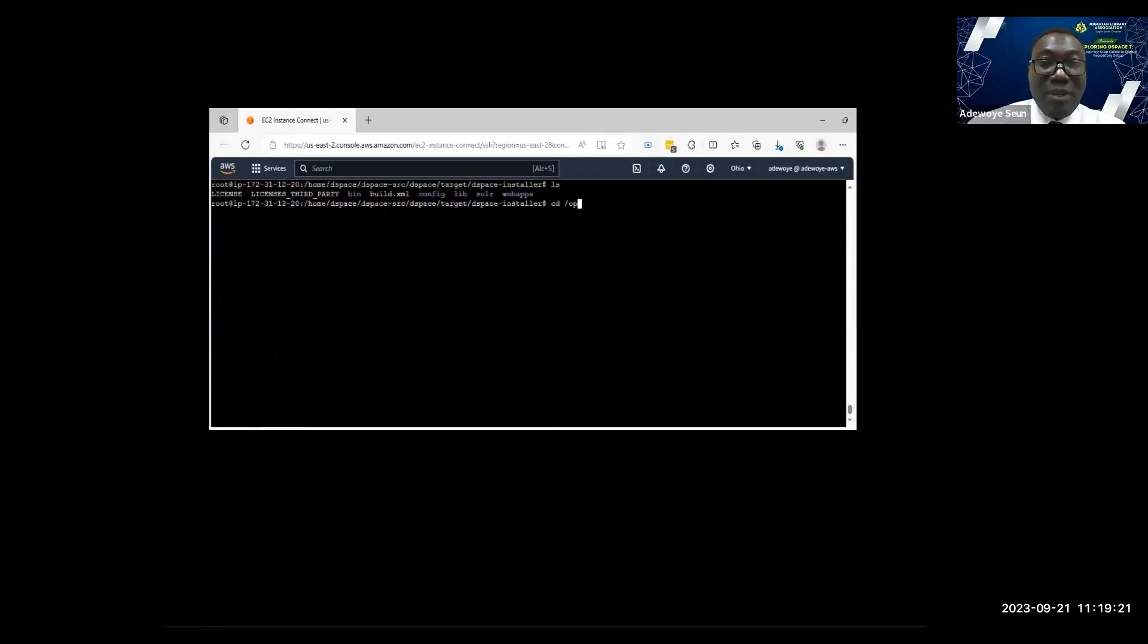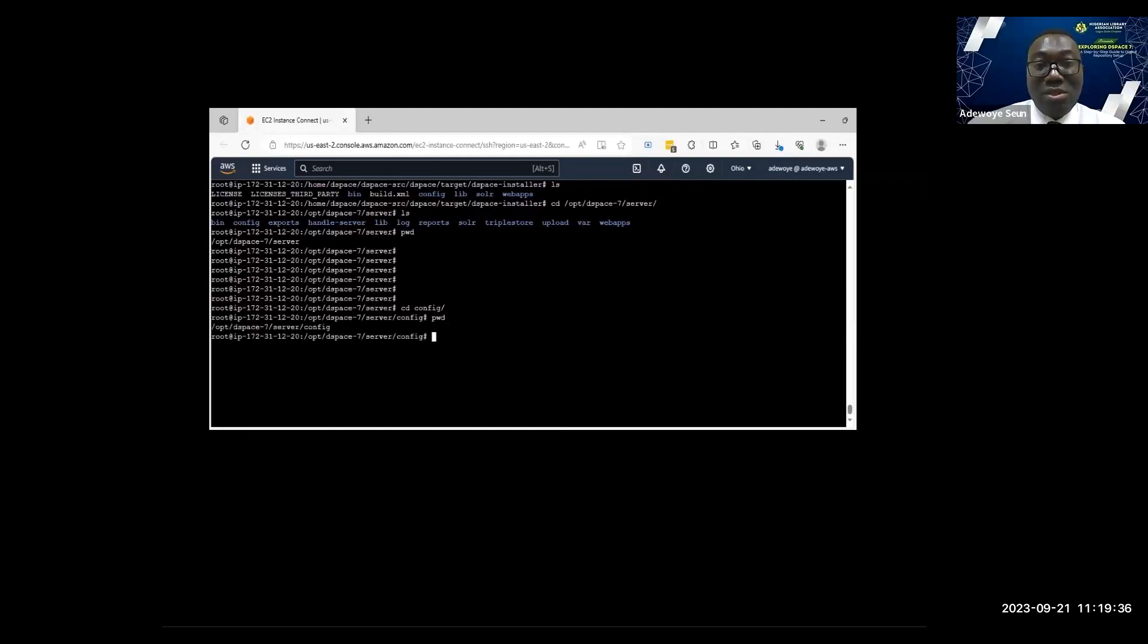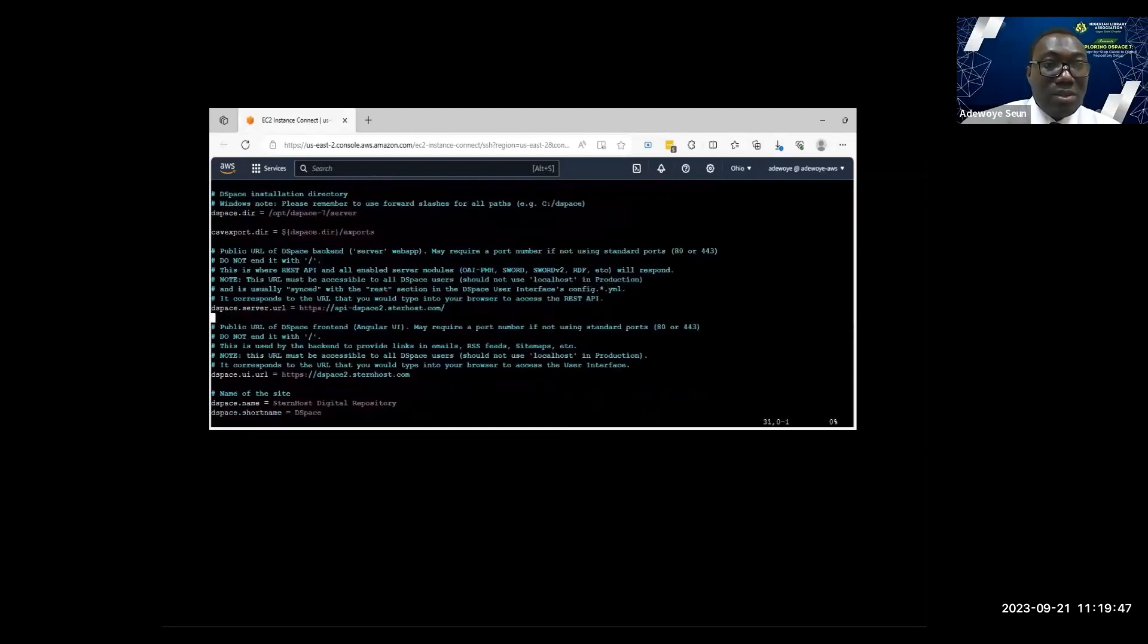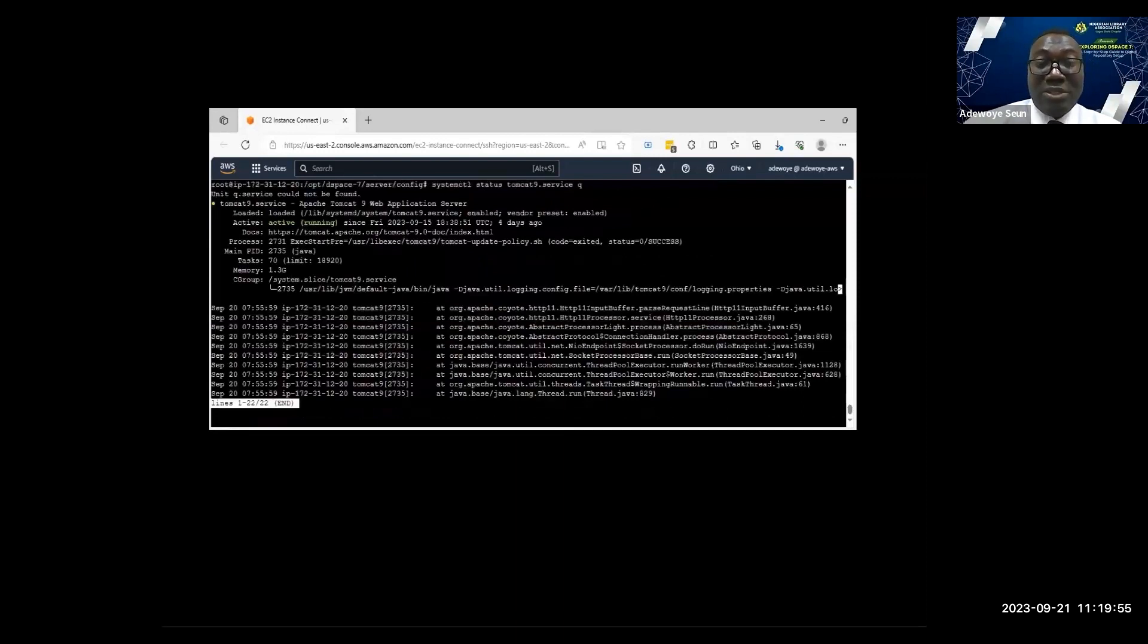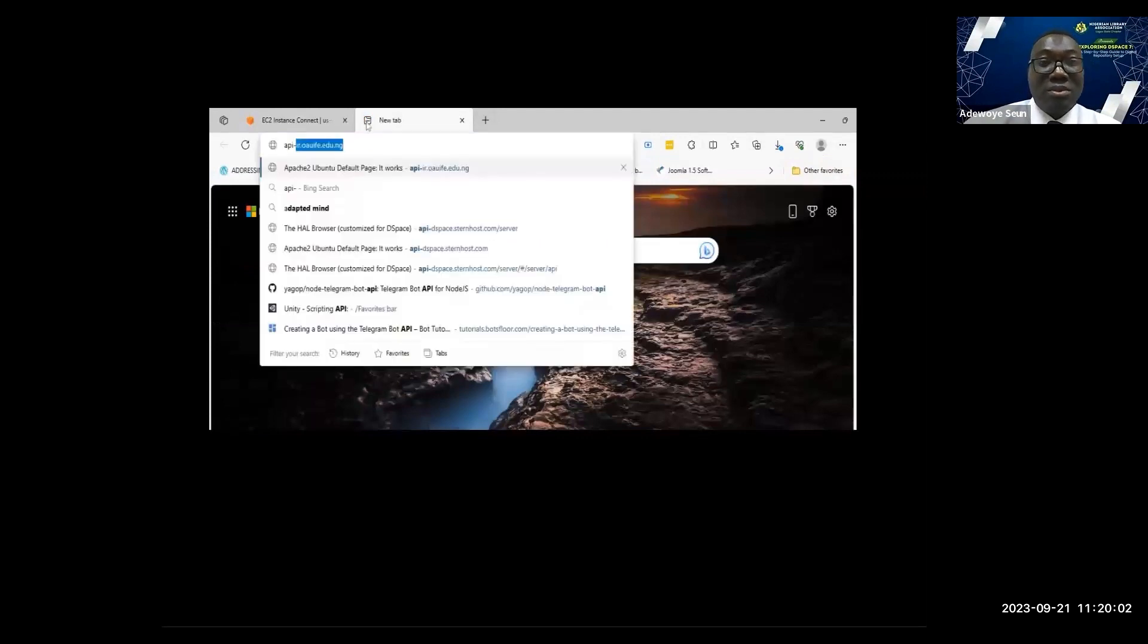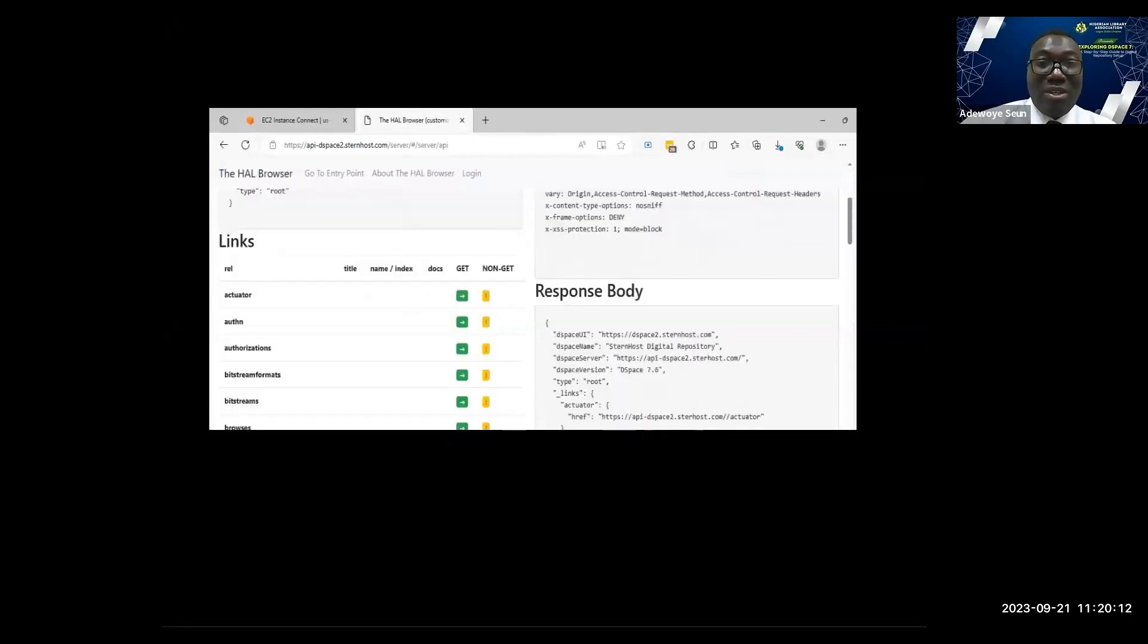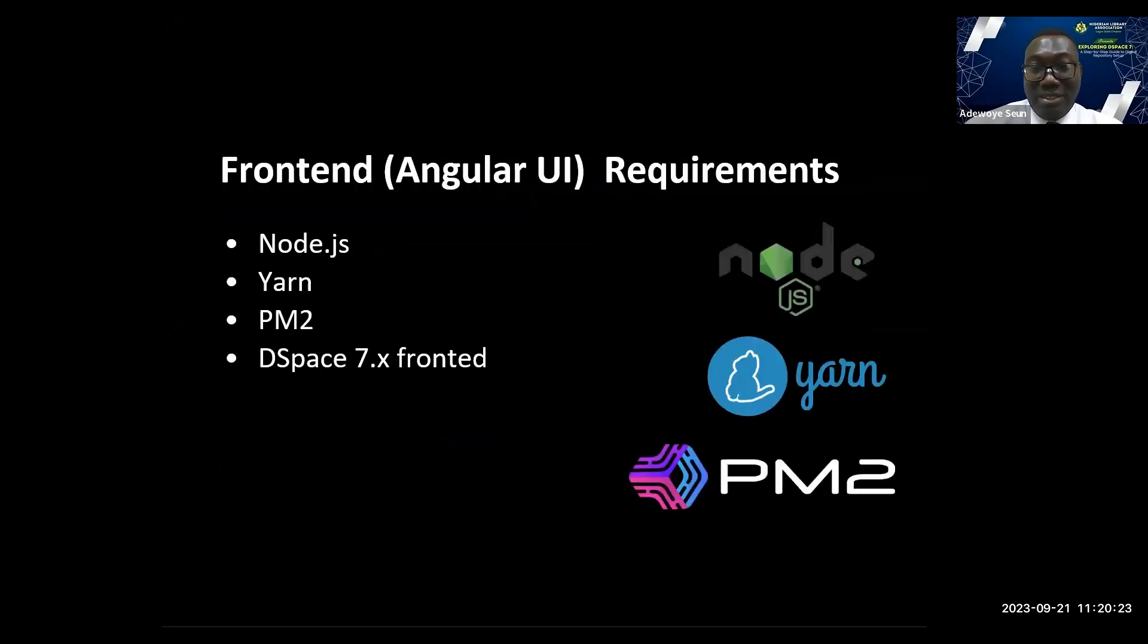Let me check my local.cfg file to be sure everything is okay. I'm double checking again. Good. Let me check Tomcat status. The REST API runs on Tomcat. I've already configured Tomcat on this server. Let me check my REST API. This is my REST API. This is the actual DSpace. All your information, your assets are available here, but it's not user-friendly.